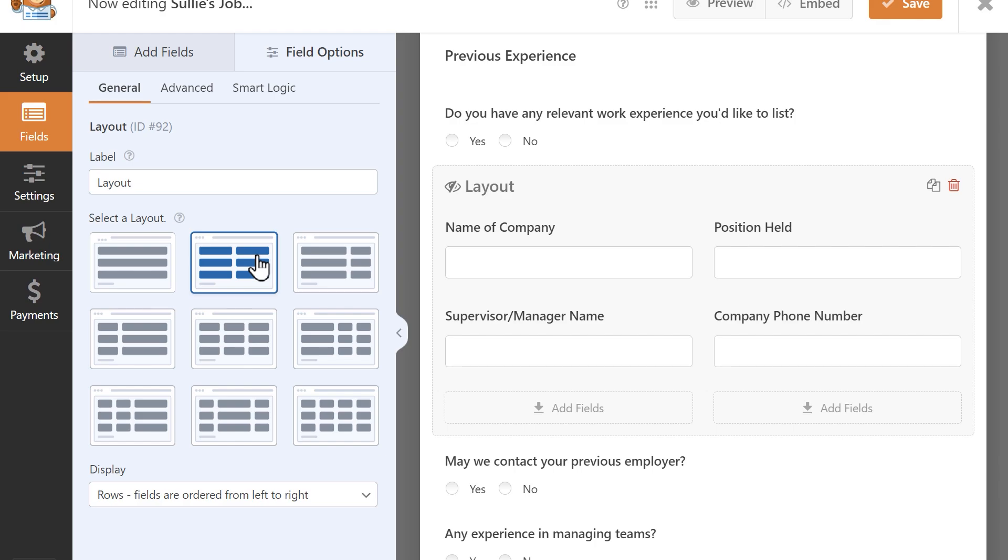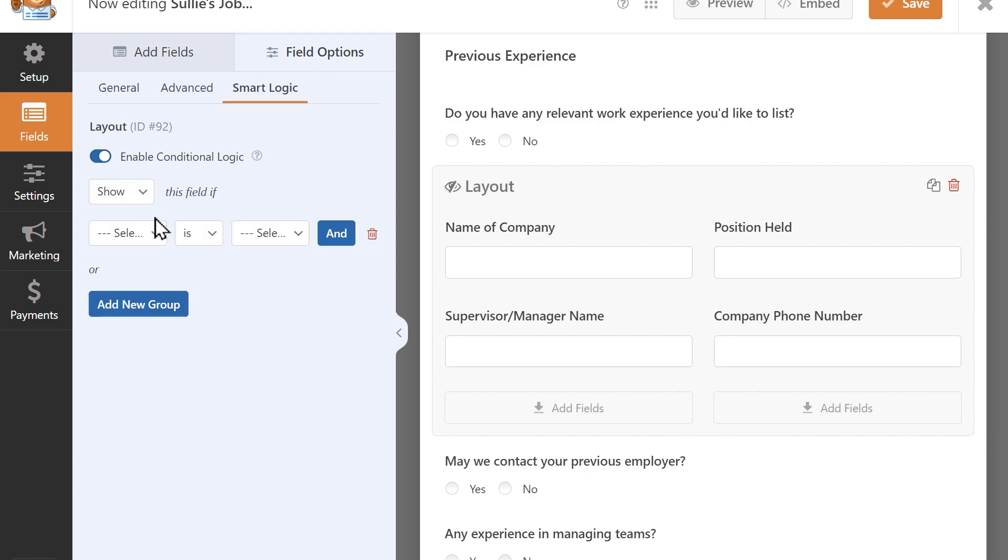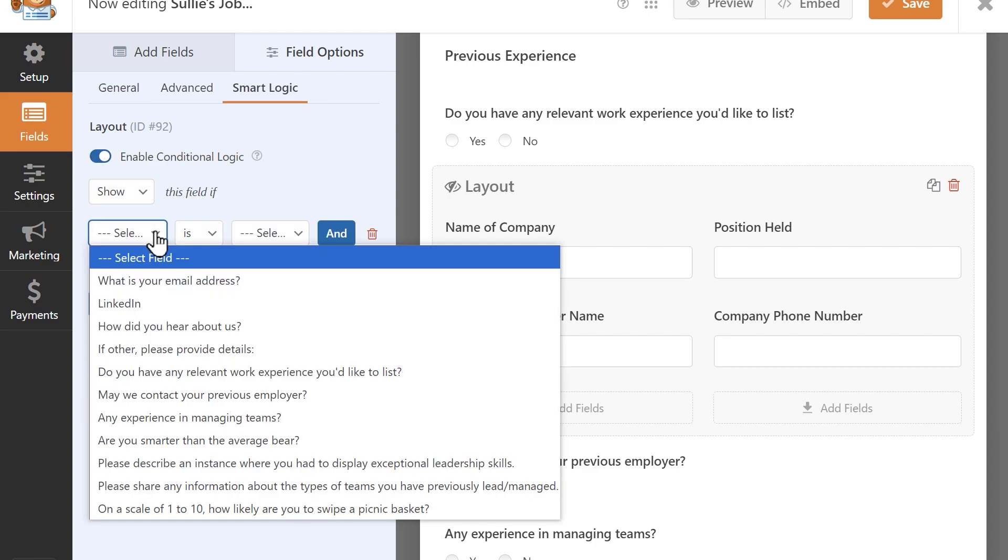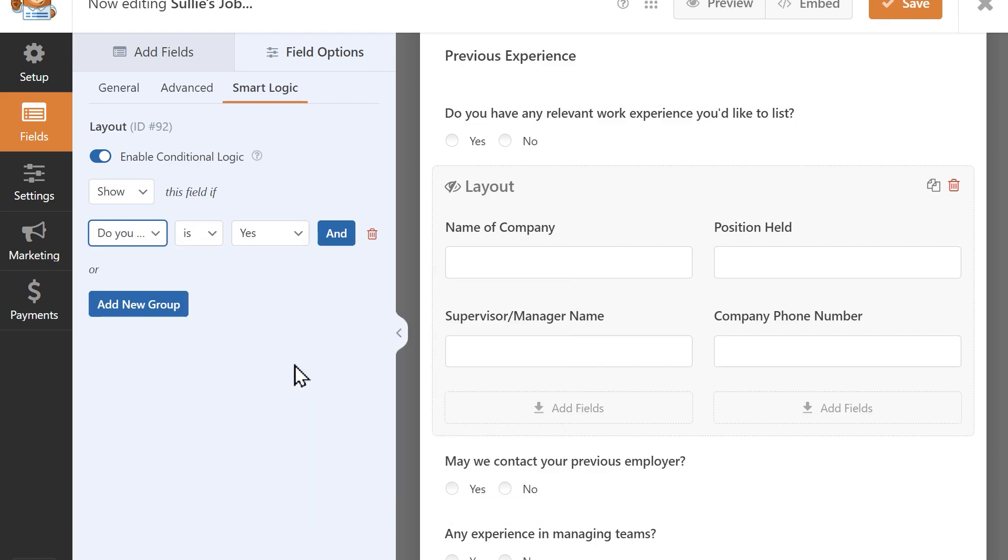The layout field also supports conditional logic, allowing you to show or hide entire sections based on the user's input. Click on the Smart Logic tab in the layout field settings and enable conditional logic by clicking on the toggle. You can then set up your rules to determine when the layout field and all of its contents should be shown or hidden.